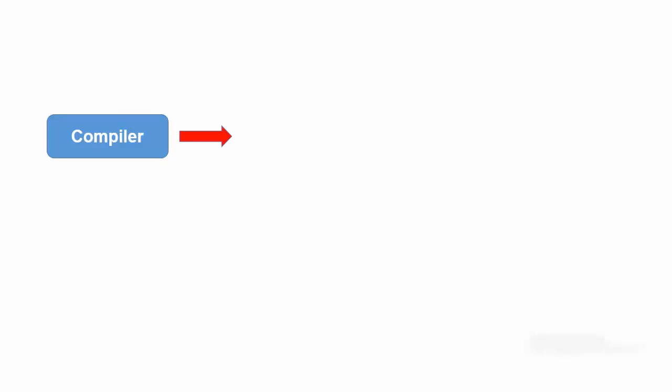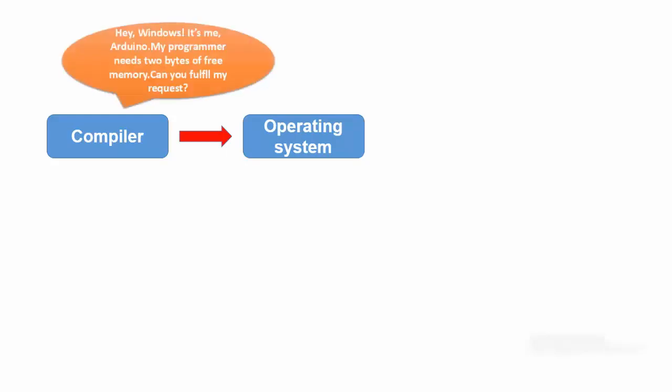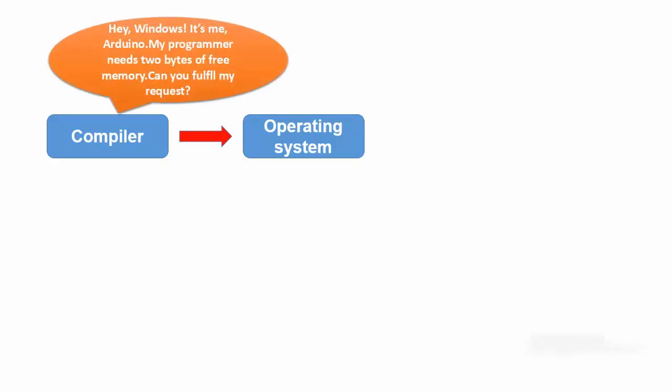the compiler sends a message to the operating system which we can assume in our case is some version of Windows. In essence, the compiler sends a message to Windows that says, hey Windows, it's me Arduino. My programmer needs two bytes of free memory. Can you fulfill my request?